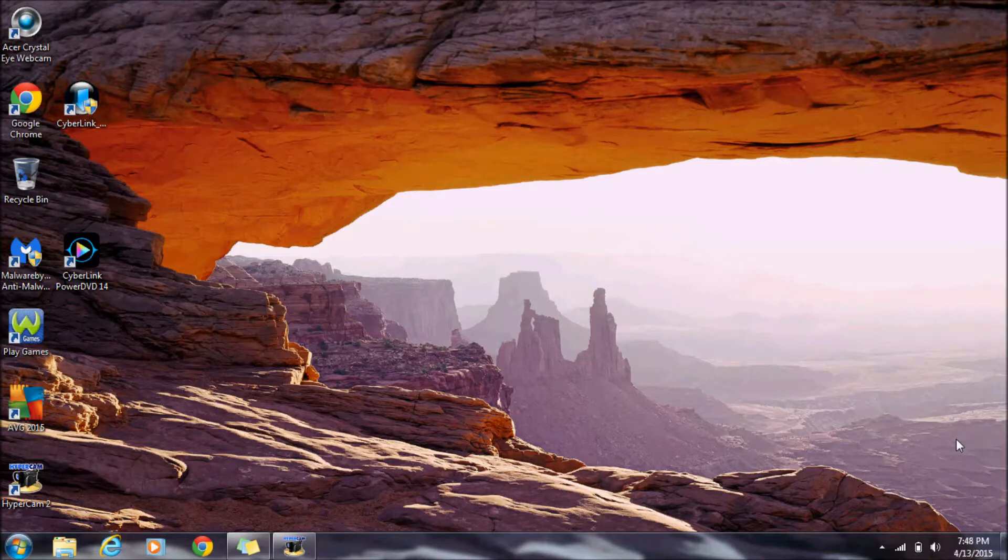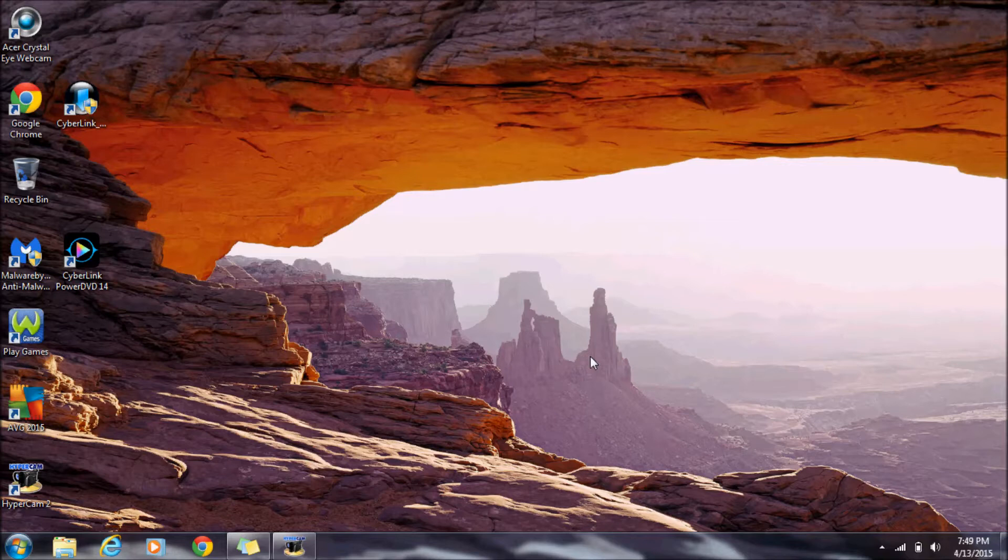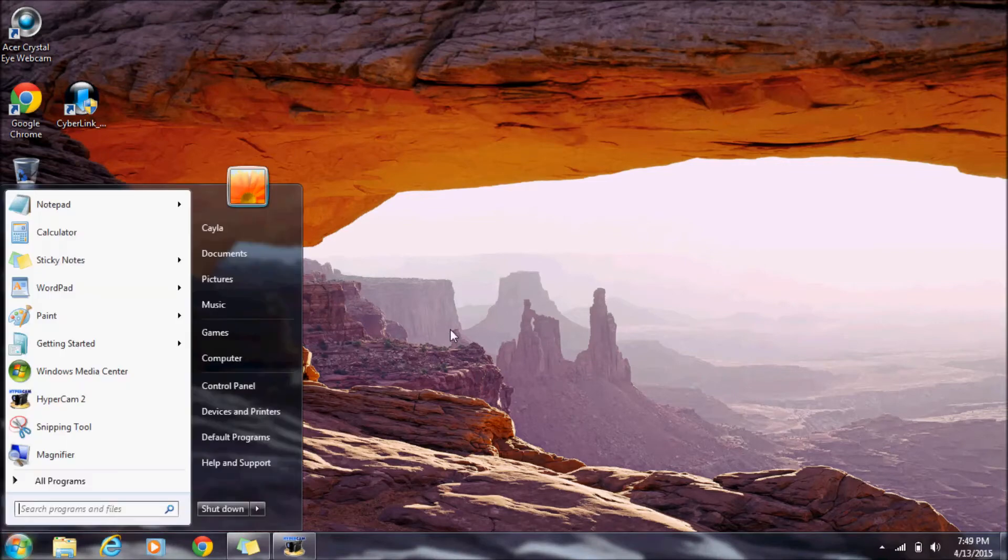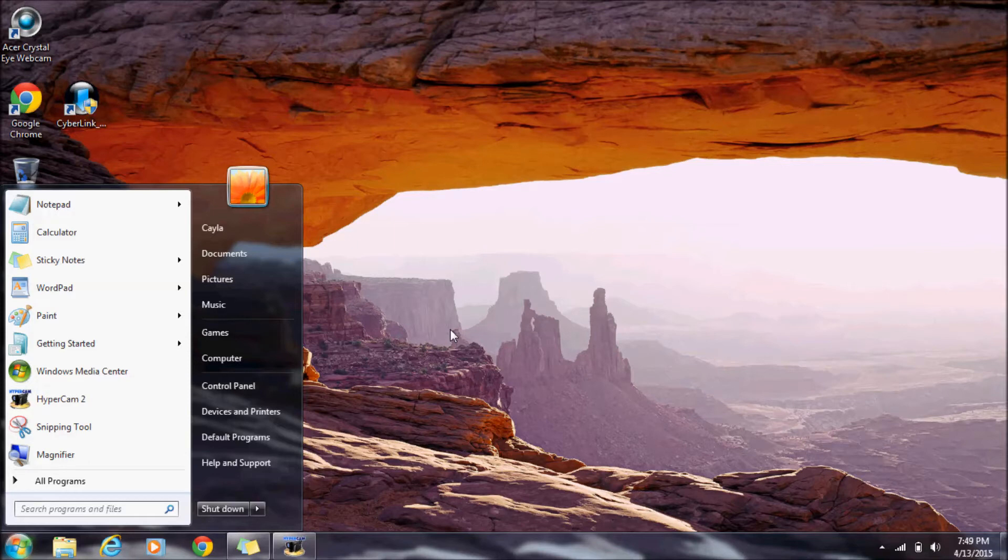Today I'm going to show you some keyboard shortcuts for Windows 7. The first one is the Windows key on the keyboard. The Windows key looks exactly like your start menu icon. When I press it, it opens the start menu. If I press it again, it closes the start menu.